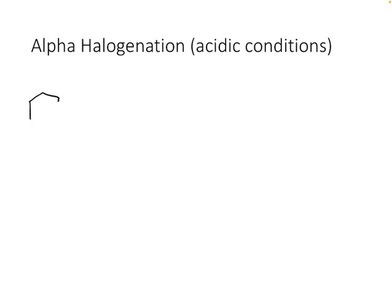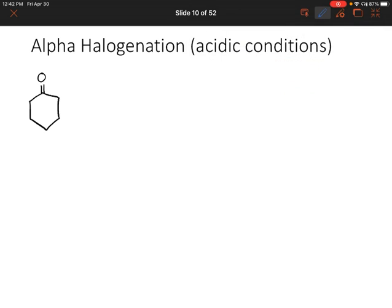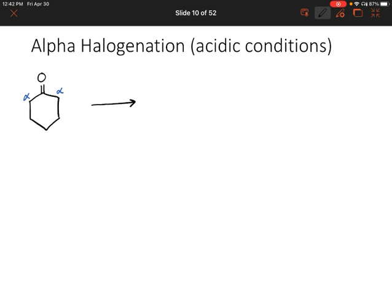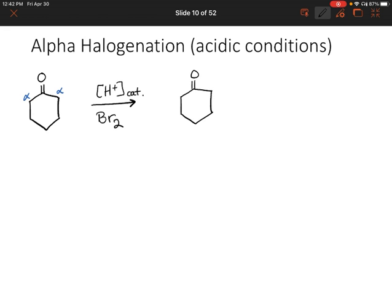Let's start with a ketone. This ketone has two alpha positions but it's a symmetrical molecule so it doesn't really matter which side this reaction occurs on. We'll talk about asymmetrical ketones later. We're going to react this with catalytic acid and Br2, so bromine. What we form is simply adding a bromine to that alpha position.